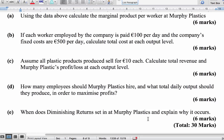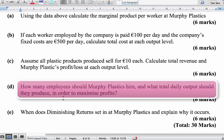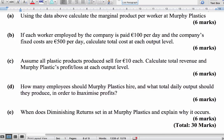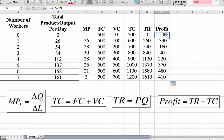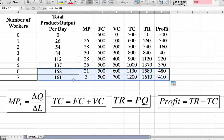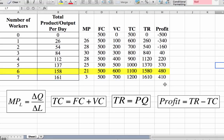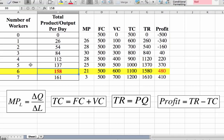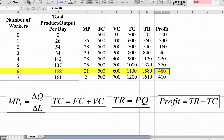The question asks: how many employees should a firm hire and what total daily output should they produce to maximize profits? We scroll through the profit figures to identify the maximum. The answer is 6 workers, producing 158 units of output per day, giving a profit of €480. Even though 7 workers could produce 161 units, the profit is not higher — so 6 workers is the profit-maximizing choice.